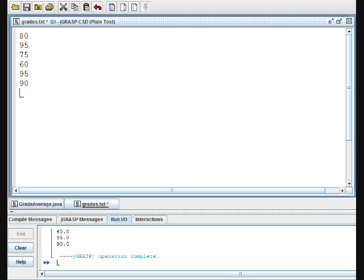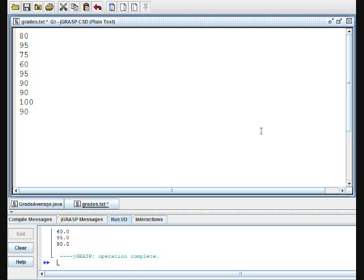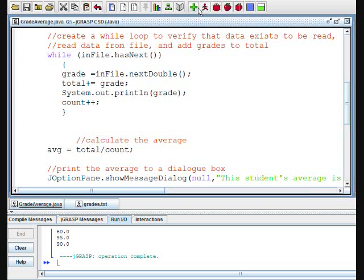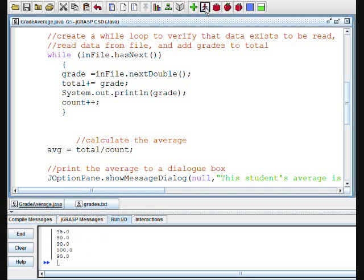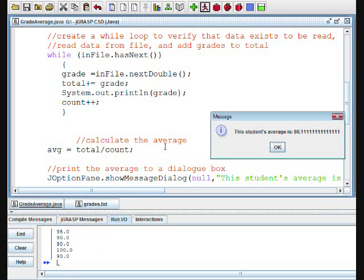Now we would like to run the program again, adding a few more data points to the grades.txt file. Now we'll save the text file. We'll run GradeAverage.java again without even having to compile it, and see it goes through all of the different data points, even the new entries that we just put in, and it still gives the results as an average.